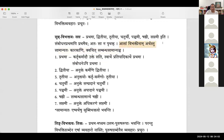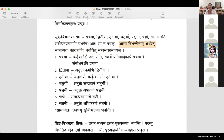So asam vibhakthi naam arthahatu samanyataha in two ways: kvachithu karakani, kvachithu sambandha samanyam. Sambandha samanyam means in general it talks about some relation. Or it can be directly connected with the kriya and it is called a karaka.